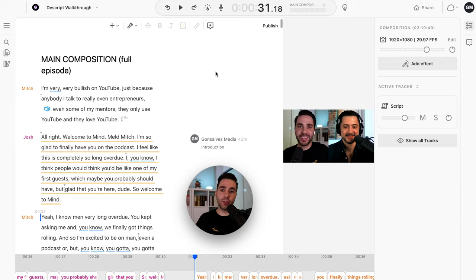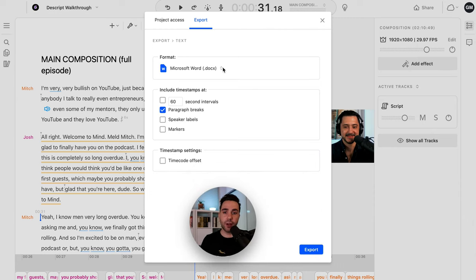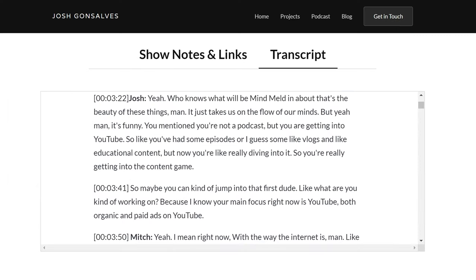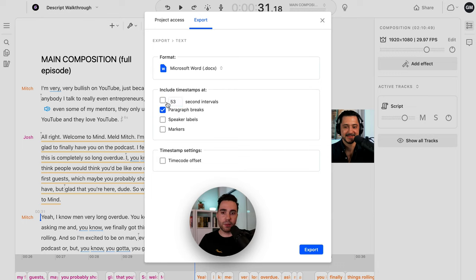I'm also going to show you how to export the transcript. You might want to use this for your website, export the captions to use in Premiere Pro, or even upload to YouTube, which is super handy for SEO and discoverability. Go back up to Publish, hit Export, and do a File Export. For just exporting for your website or wanting the transcript, go to Export Text. I export it to a .docx — you can also do rich text format. If you want to have timestamps on it, you can do it at paragraph break, whenever there's a speaker change, or at intervals. I personally just do paragraph breaks — I think that's good enough.